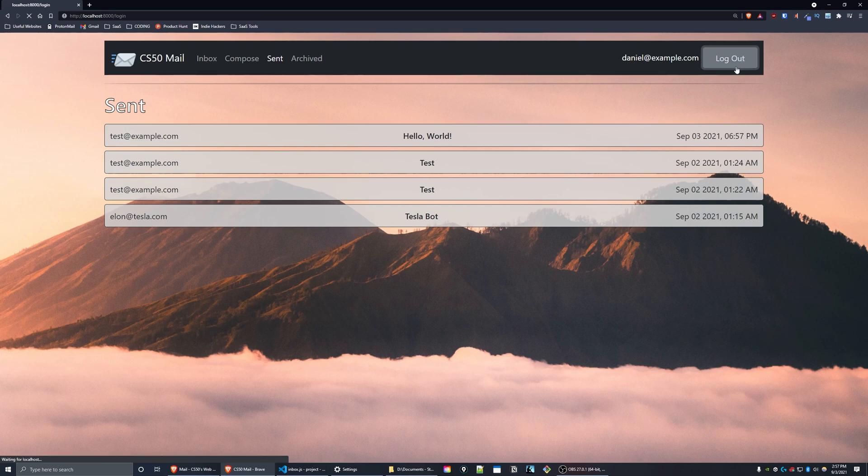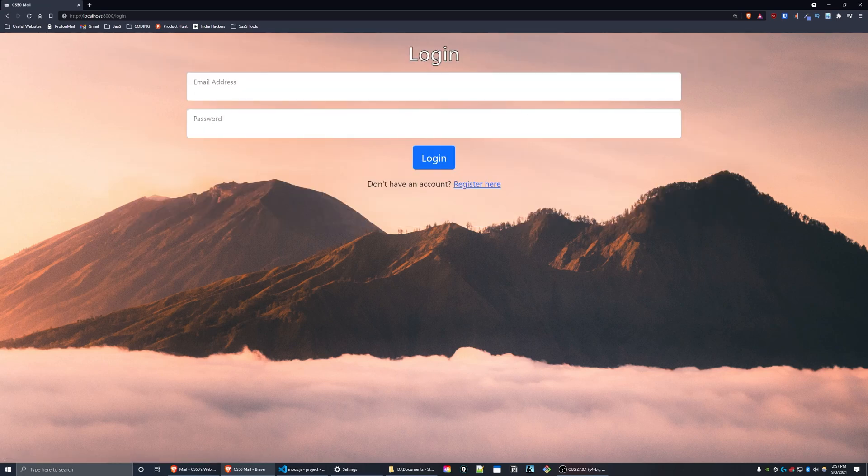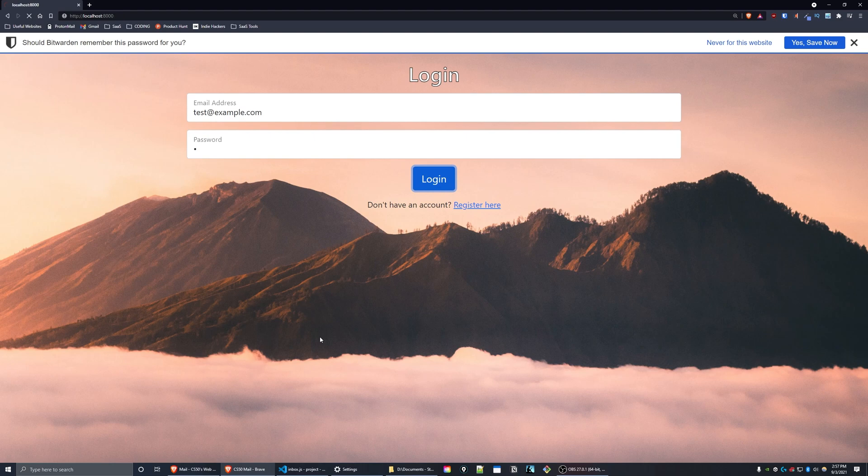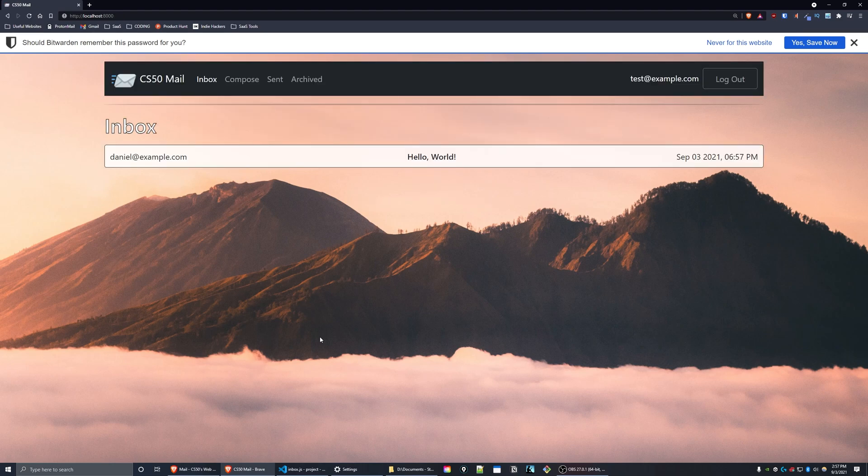Now if I log into test at example.com, you'll see that I have one unread email in my inbox.